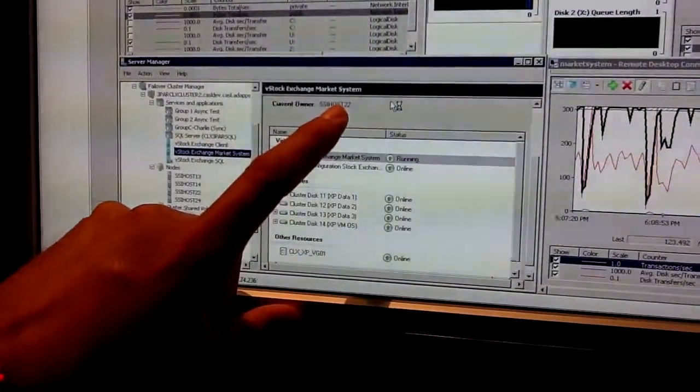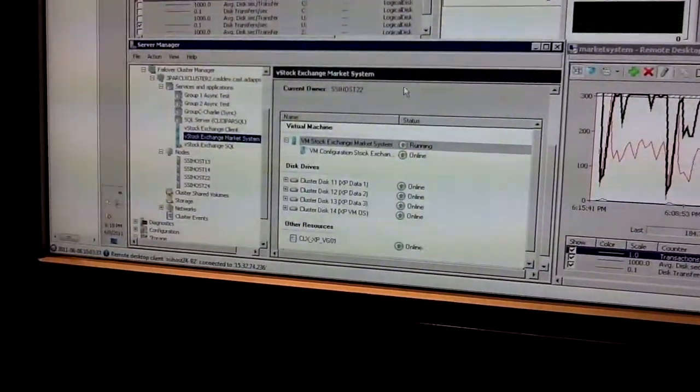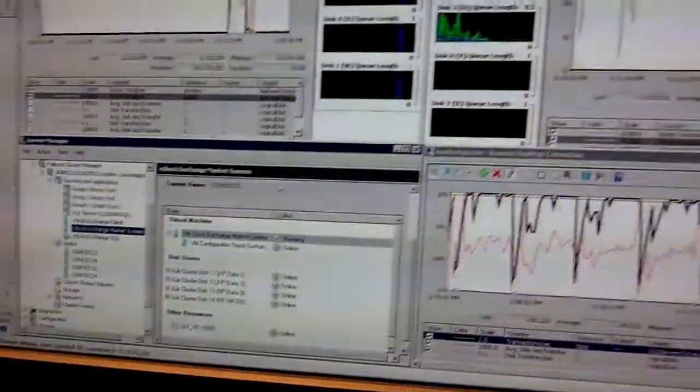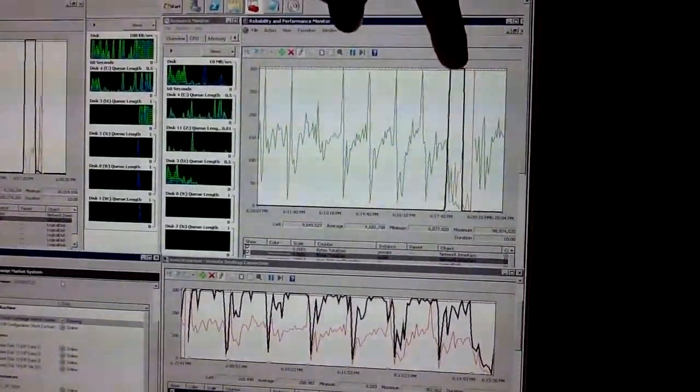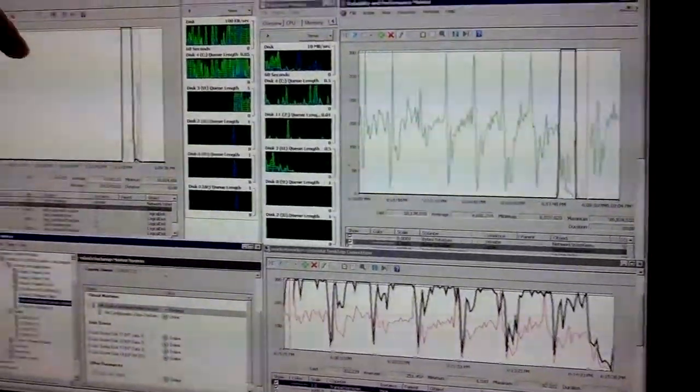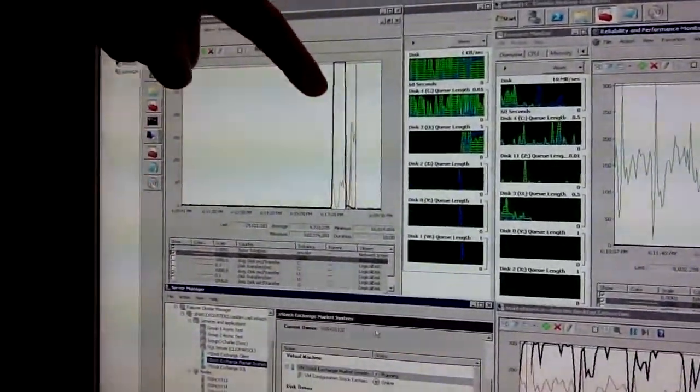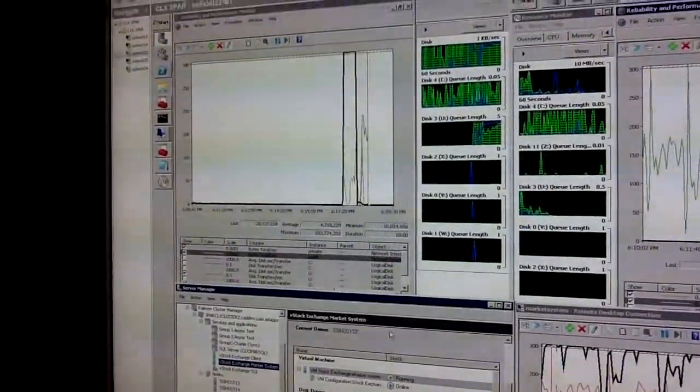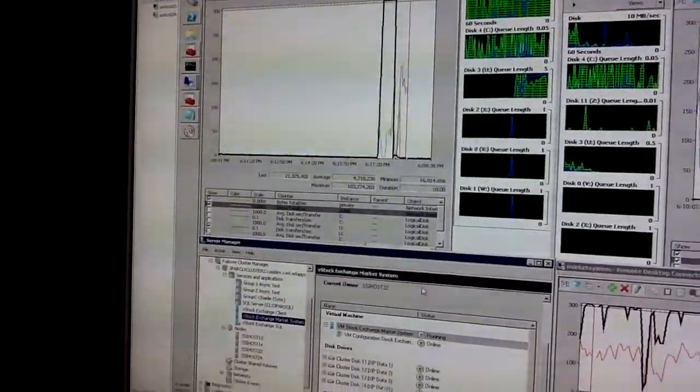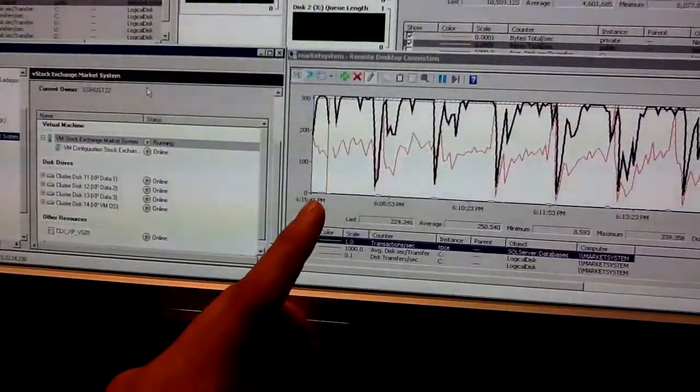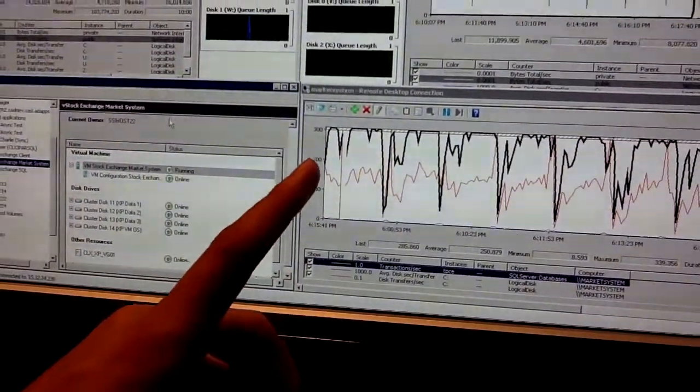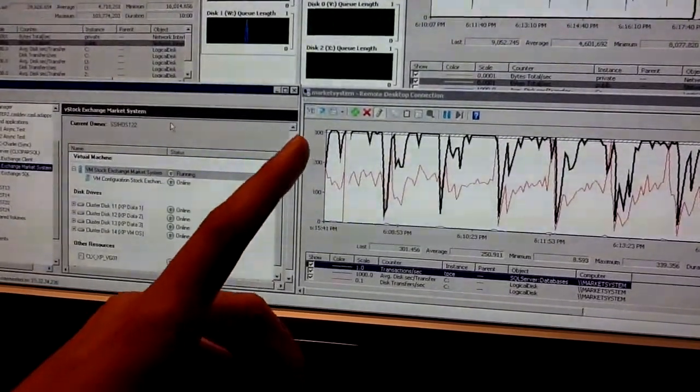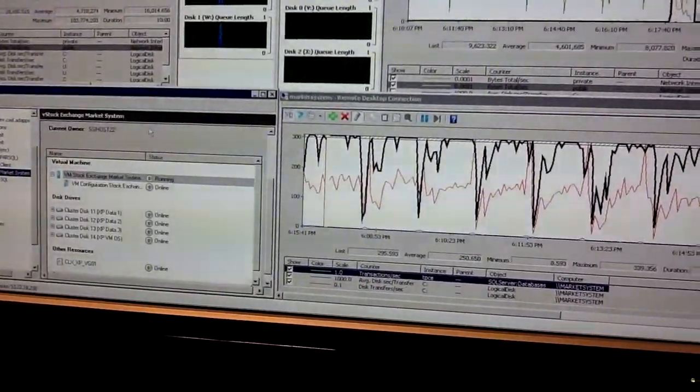So it moved from host 14 to 22, which is in the other data center. And you can see over here there is no IO going on in this data center anymore. It is now going on in the other data center over here. Oh yes. Now you can see it over there. The green line. Now it is using the disks in the other data center. Yes. And you can also see down here the virtual machine is running at its full 300 transactions per second.